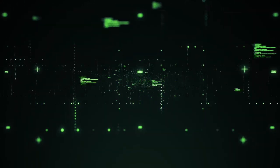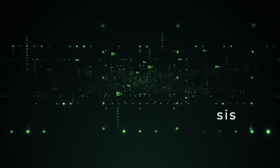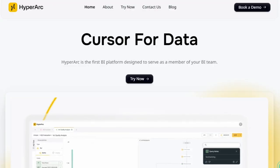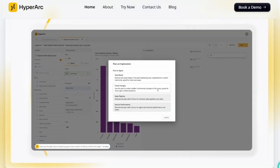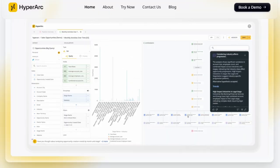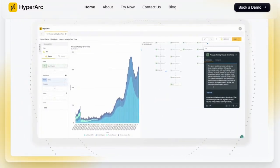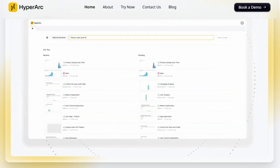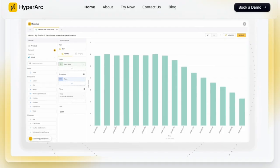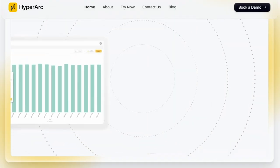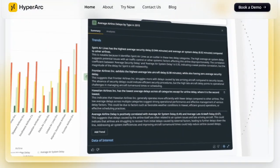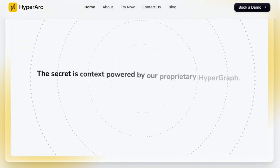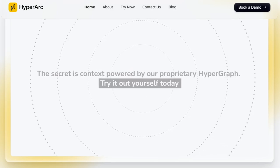Tool number three: HyperArk, AI-native BI platform redefining data analysis. Imagine a business intelligence platform that doesn't just process data but actively learns from your team's interactions, becoming a proactive member of your analytics team. Unlike traditional BI tools, HyperArk is designed from the ground up with AI at its core, enabling it to understand context, remember past queries, and provide insights that evolve with your business needs. What sets HyperArk apart is its AI-augmented context feature — it automatically annotates your data tables, creating rich metadata that enhances AI interactions. When you ask questions in plain English, HyperArk understands the nuances of your queries, providing accurate and relevant answers.